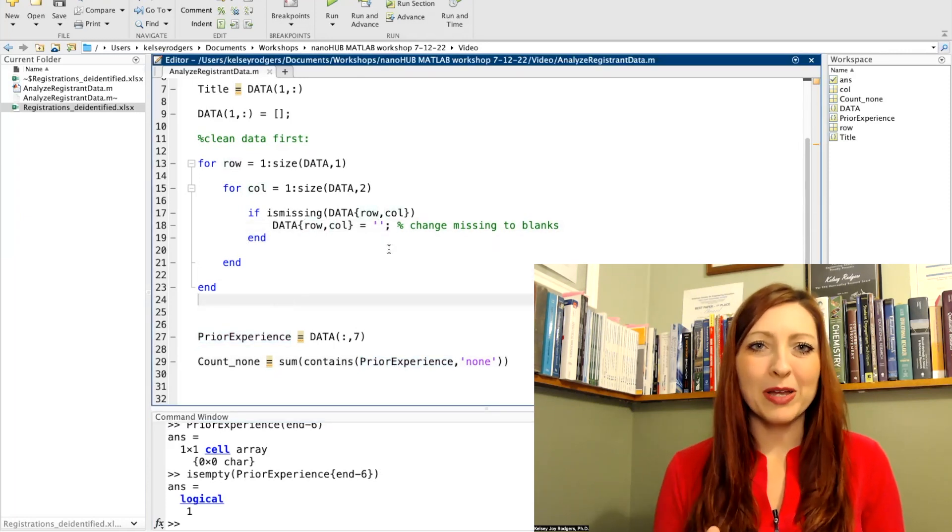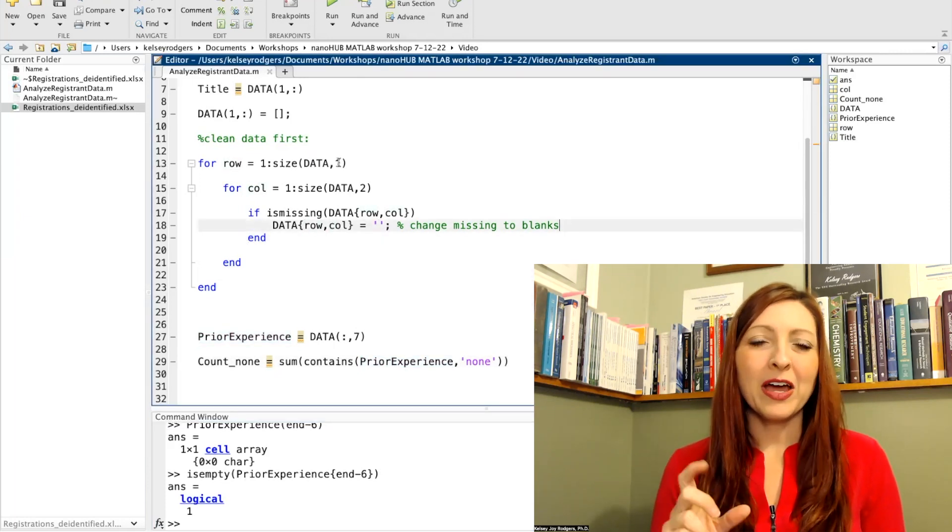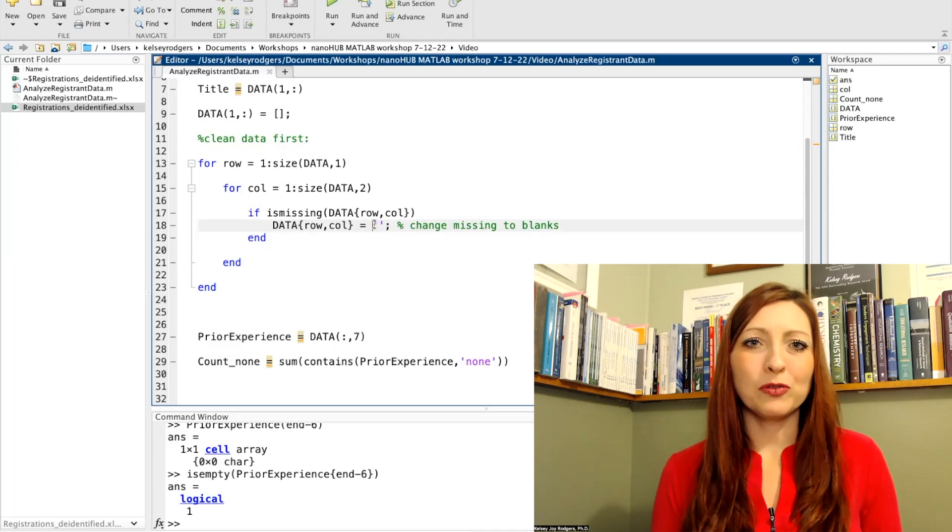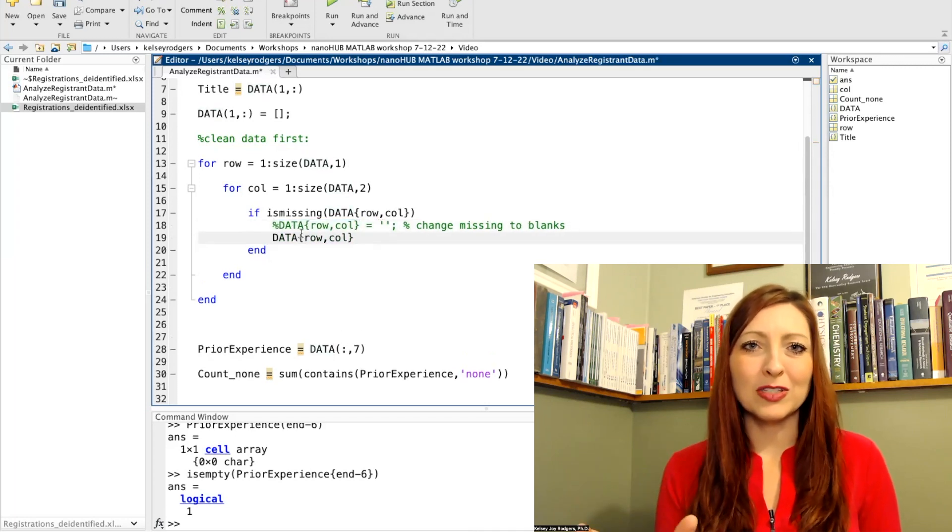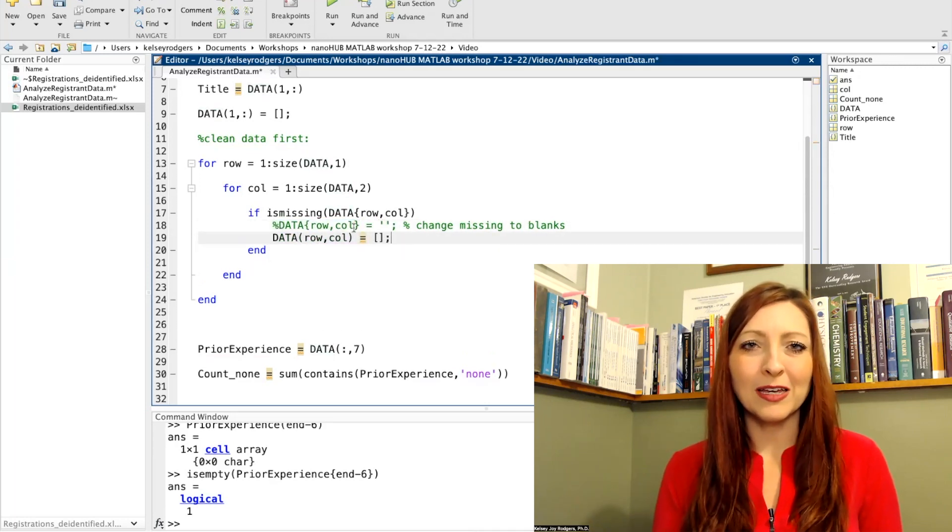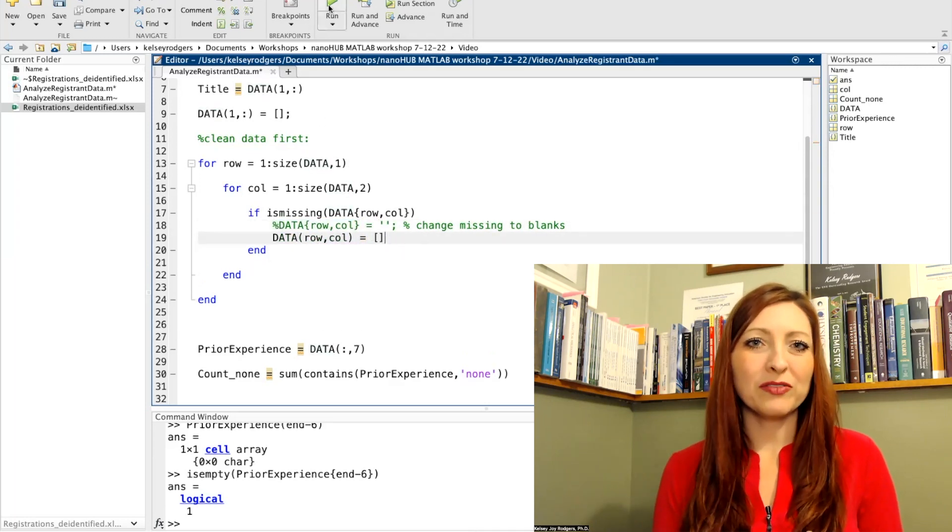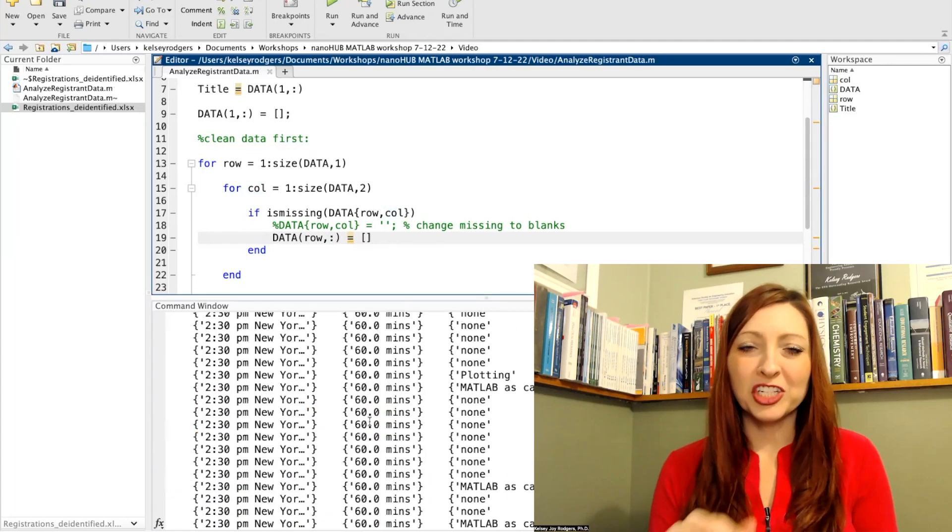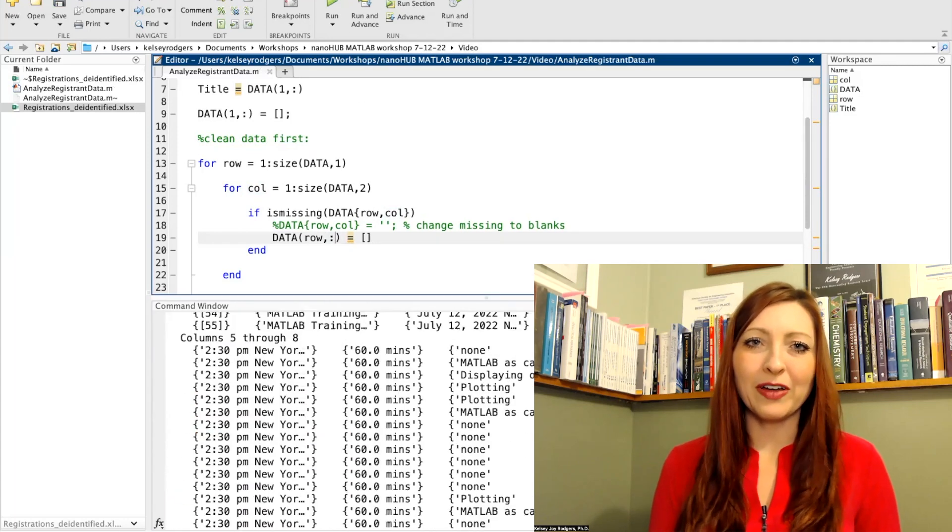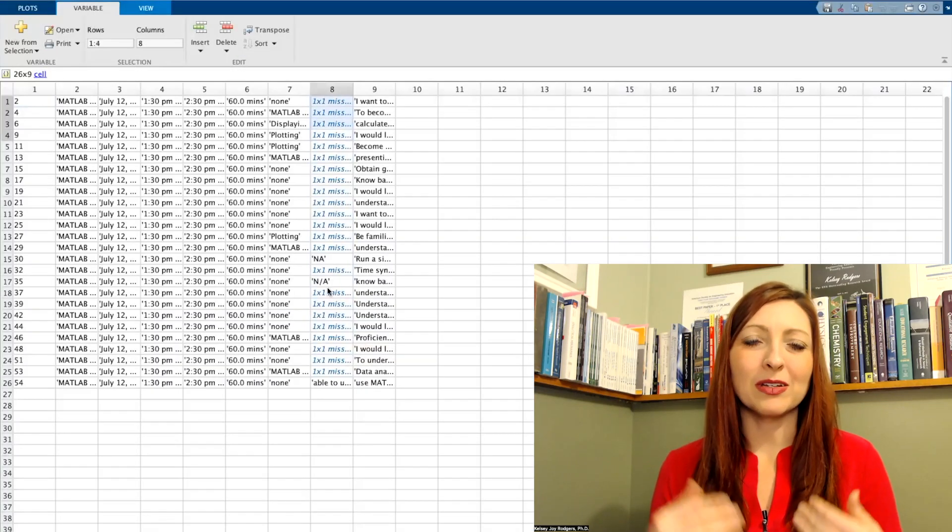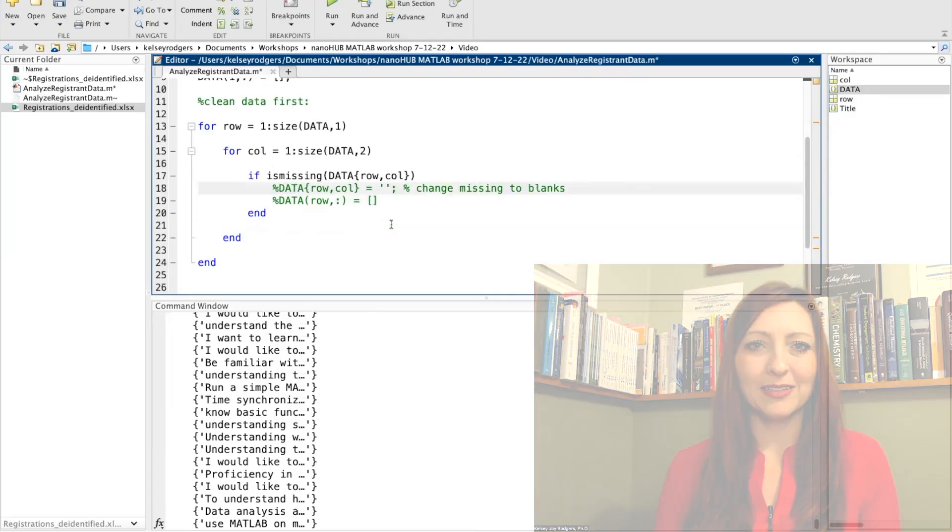So if I want to swap out my Excel file, all of a sudden I have new surveys come in and I want to analyze this new set of data, then I don't have to go in and change all these hard coded values. It's all based on the dataset.